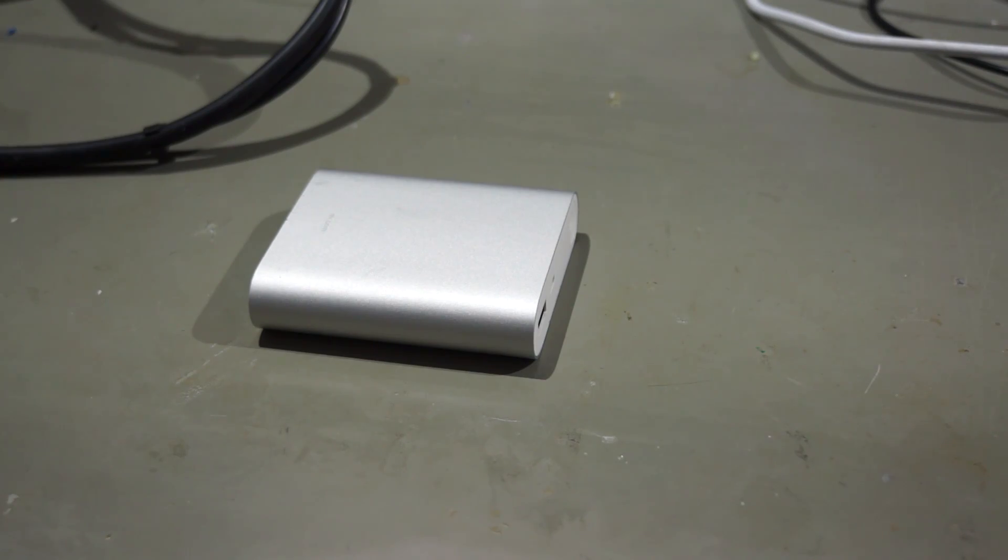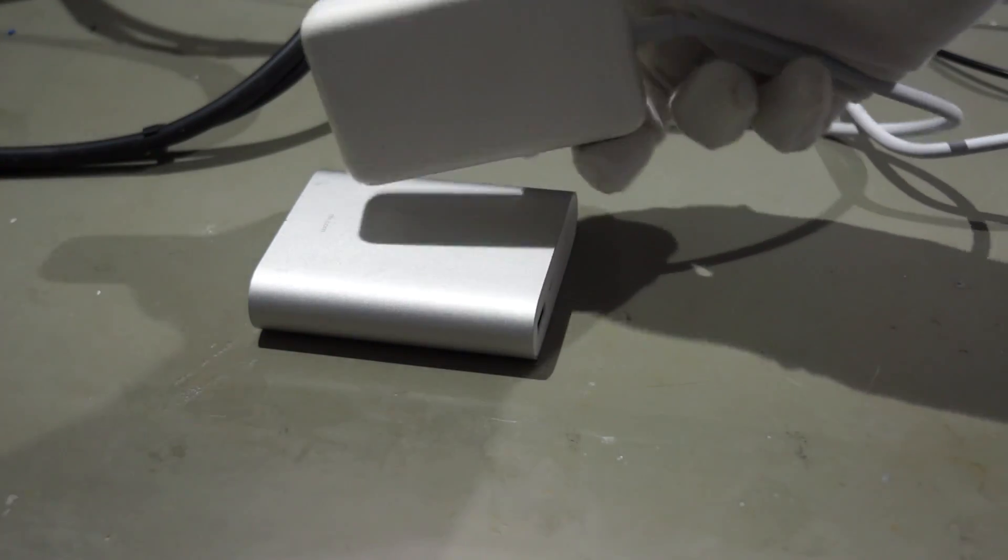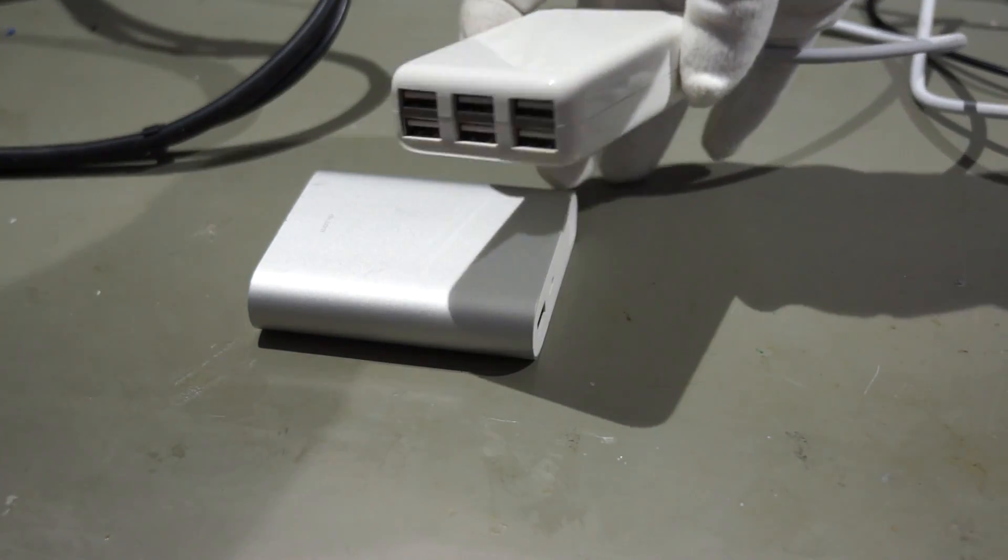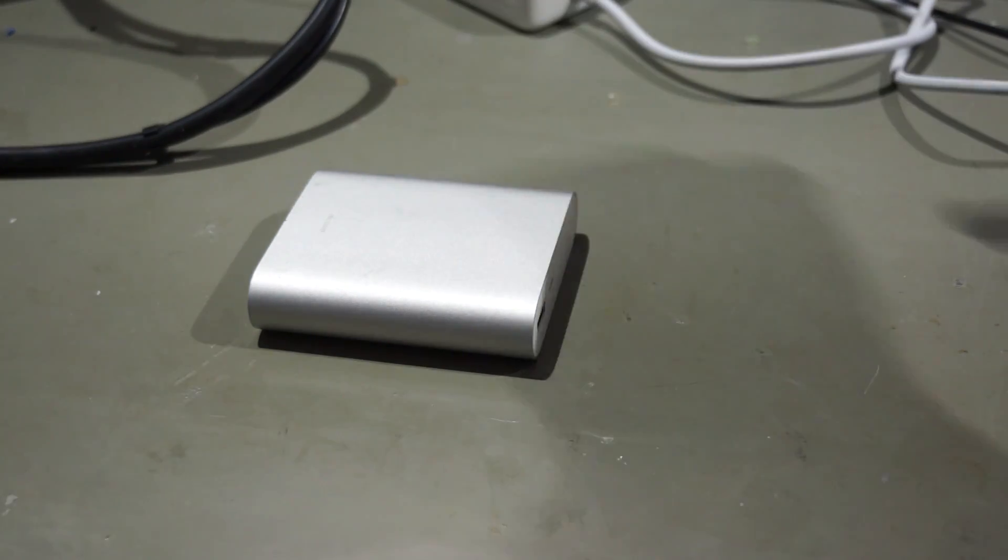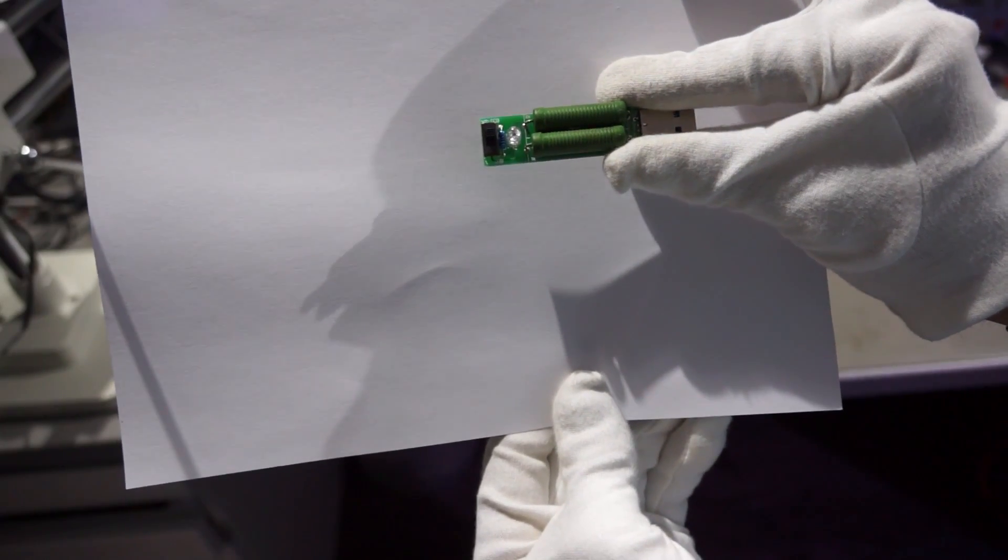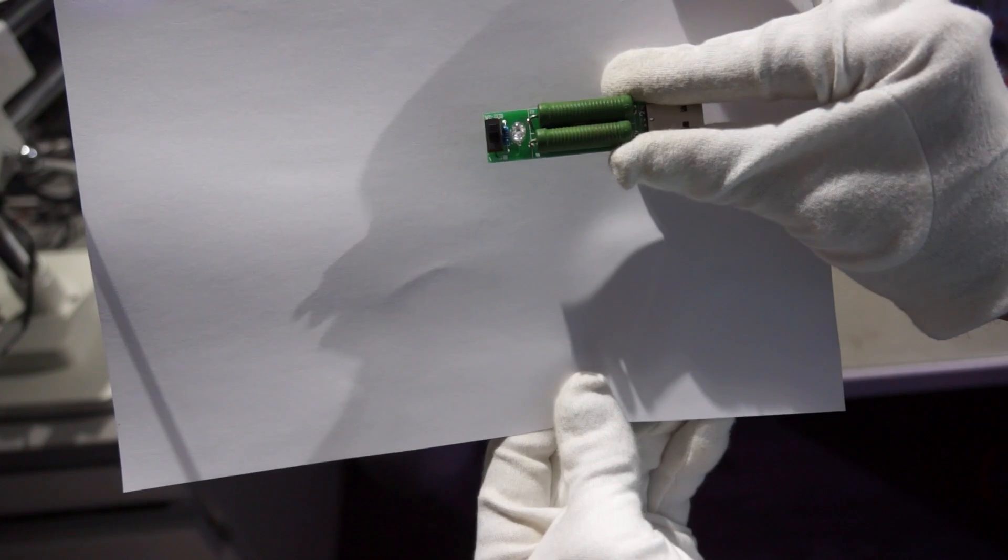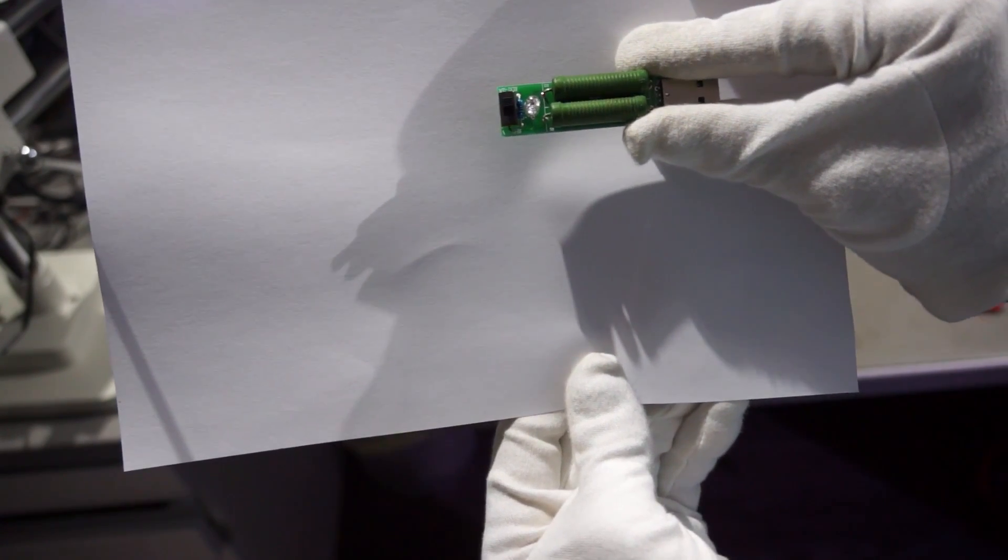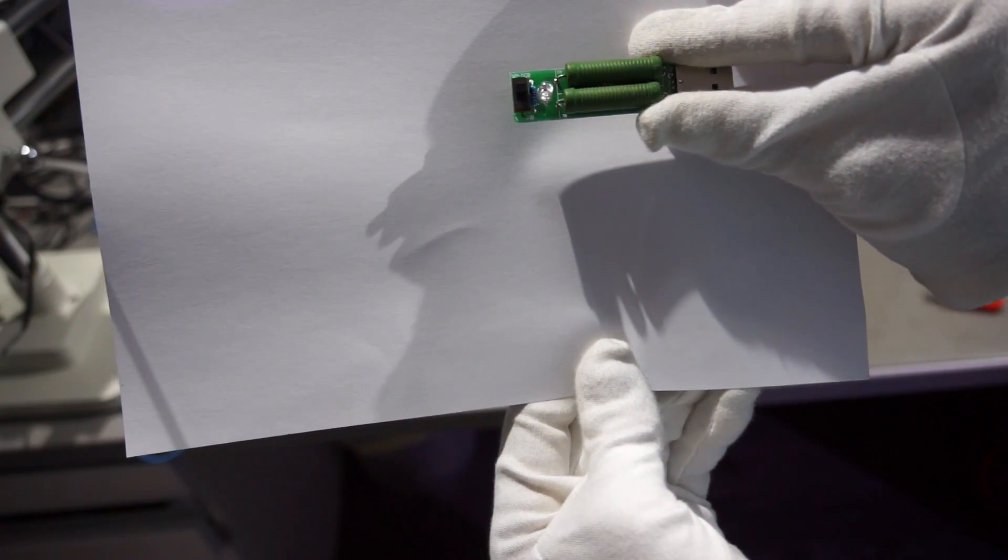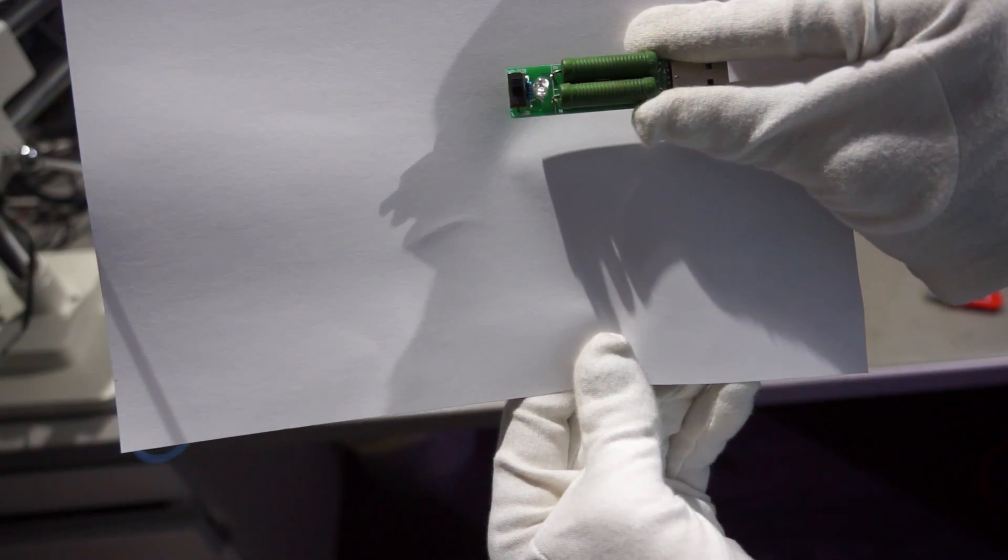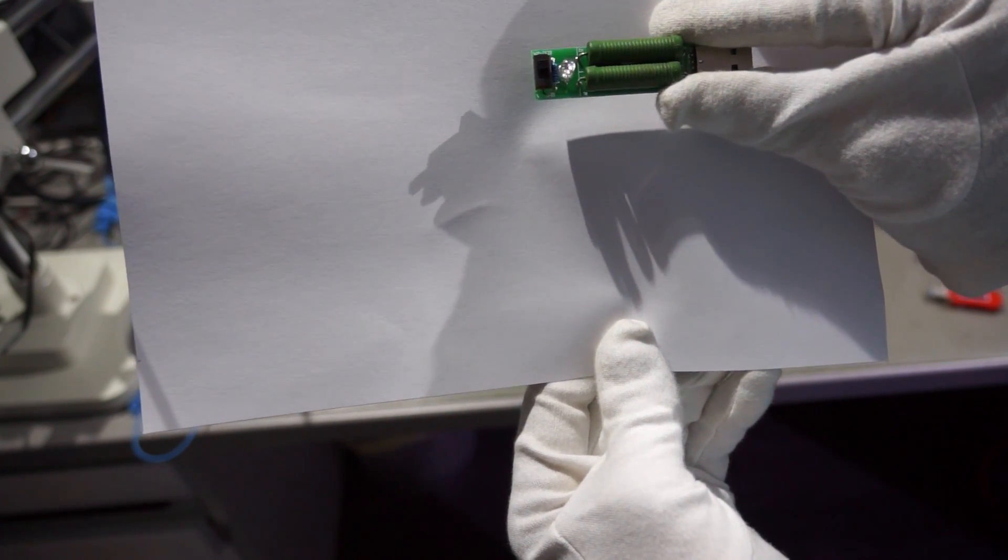If you want to test a power bank or a USB power adapter, then you need a load for it. This load is a very simple one. It has just two large resistors and a switch and an LED which shows whether you have one or two ampere.